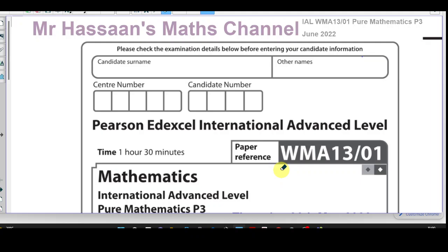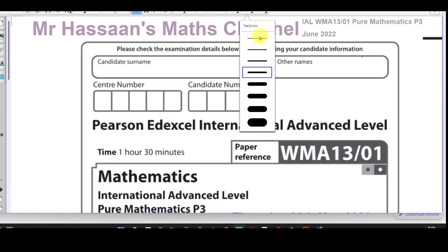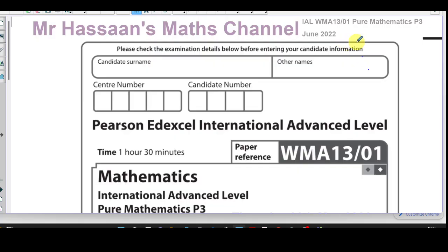Welcome back. This is Mr. Hassan's Maths Channel and this is the P3 International A-Level LXL paper from June 2022. I'm going to be going through this paper question by question, a separate video for each question so I can save the videos in playlists for the paper and playlists for the topic. Sometimes I might take a bit of time to explain certain concepts which I feel some of my students need help with, so I'm not just a talking mark scheme.